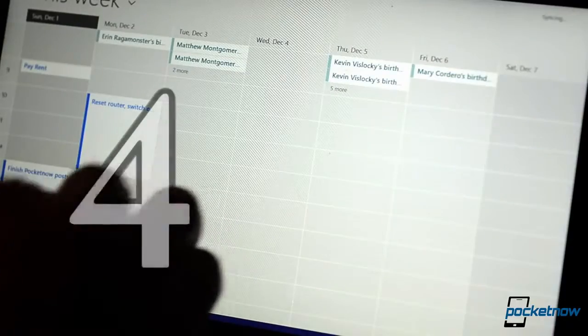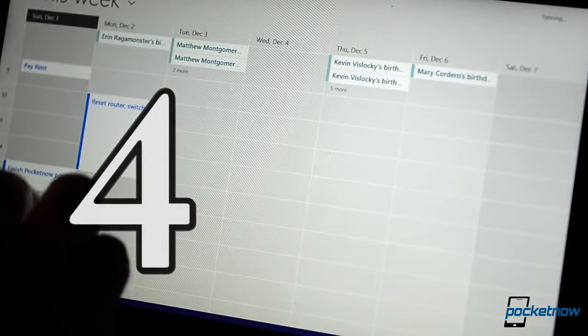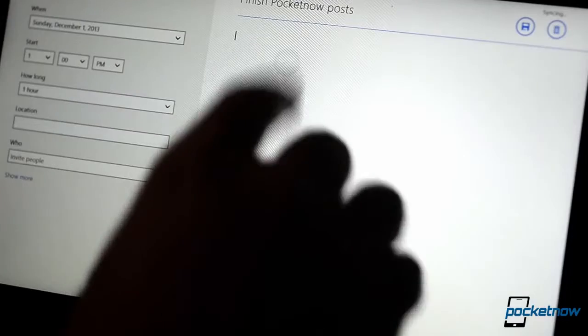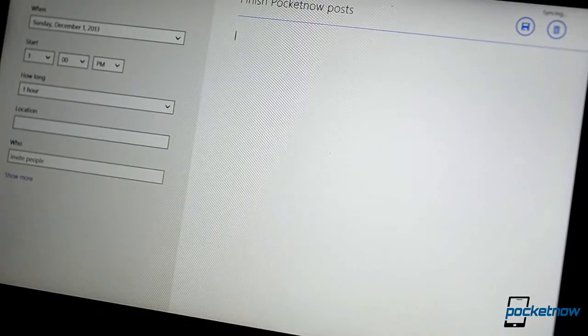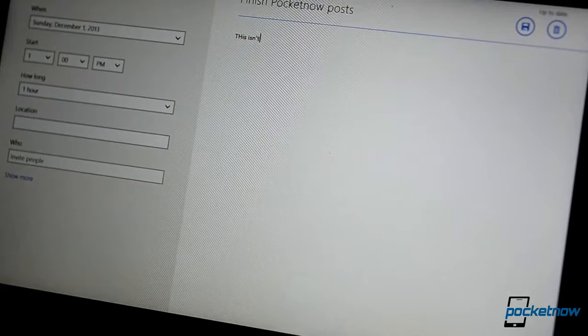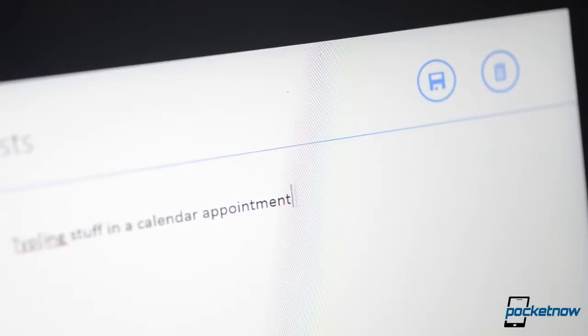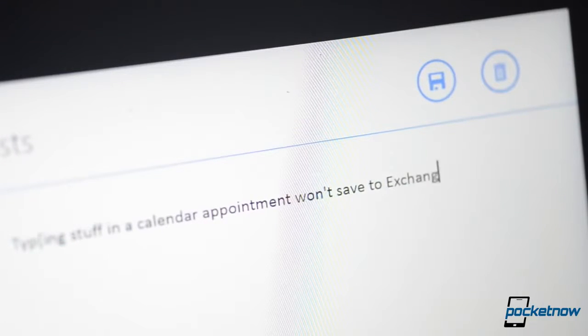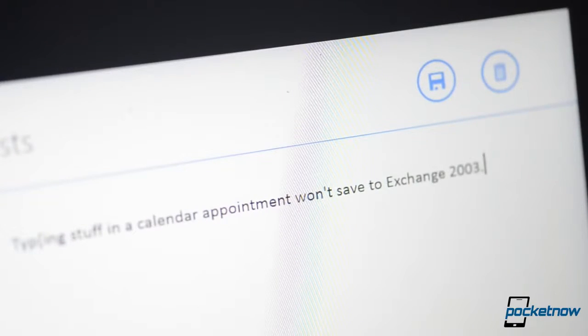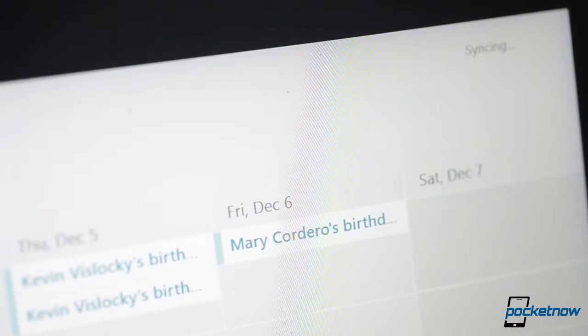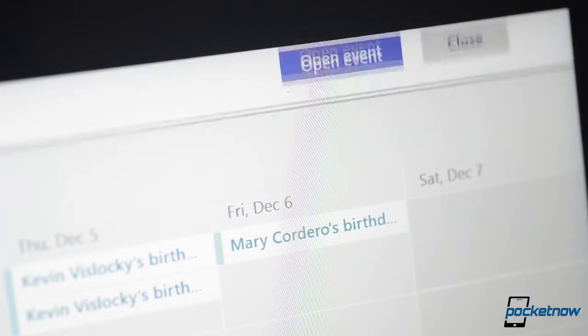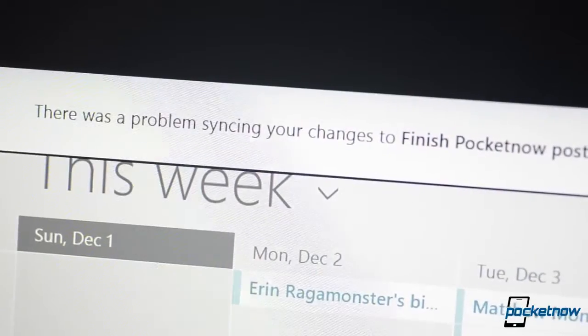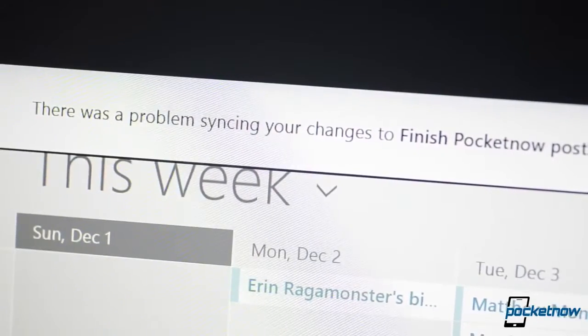Number 4. The calendar app doesn't work with Exchange 2003 anymore. Microsoft seems to have problems supporting its own products as well as its competitors sometimes. In Windows 8.1, the calendar app will download data from an Exchange 2003 account, but it can't edit it or add to it. Luckily, I've worked with the developers and a fix for this should be coming any day now.